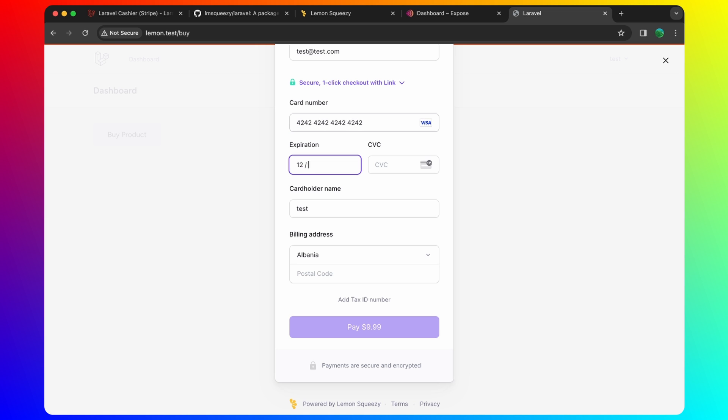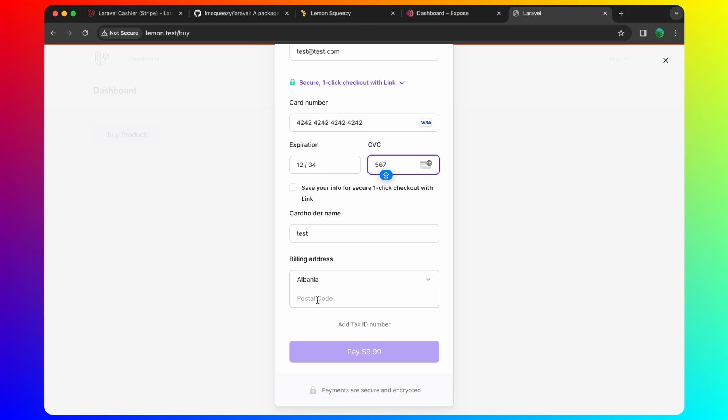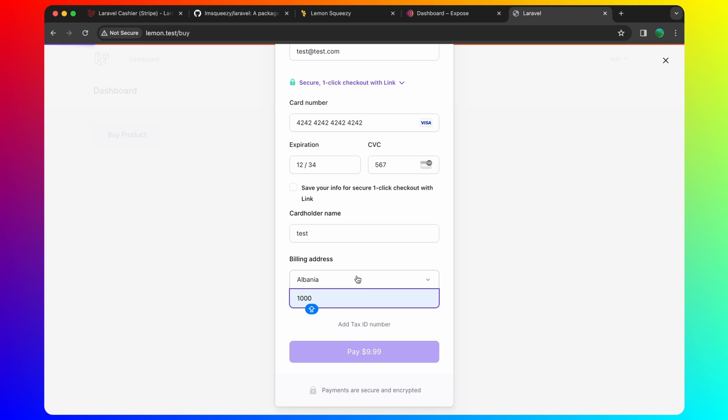1, 2, 3, 4, 5, 6, 7. And also add a postal code. You can select any country here. And say pay.